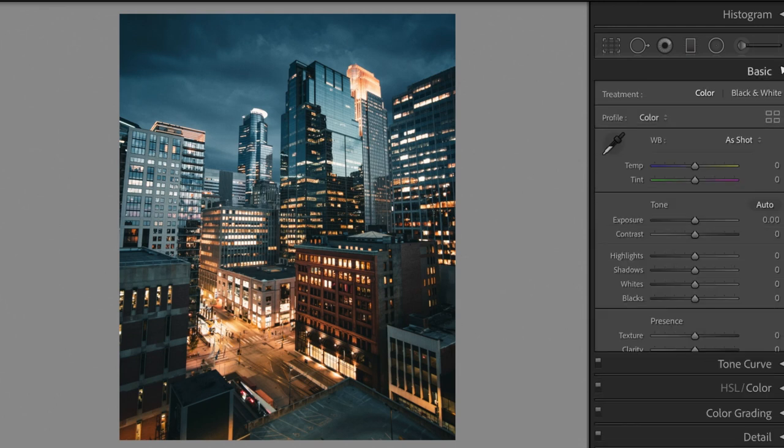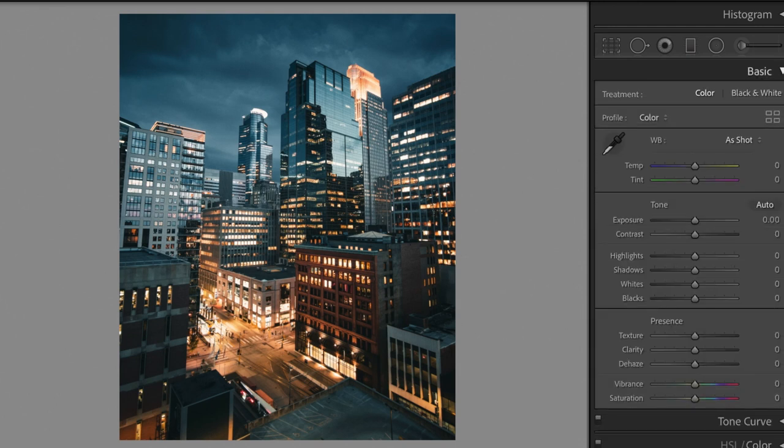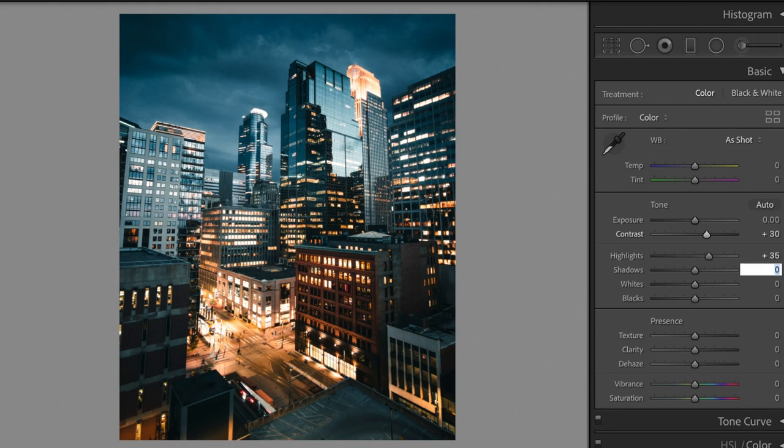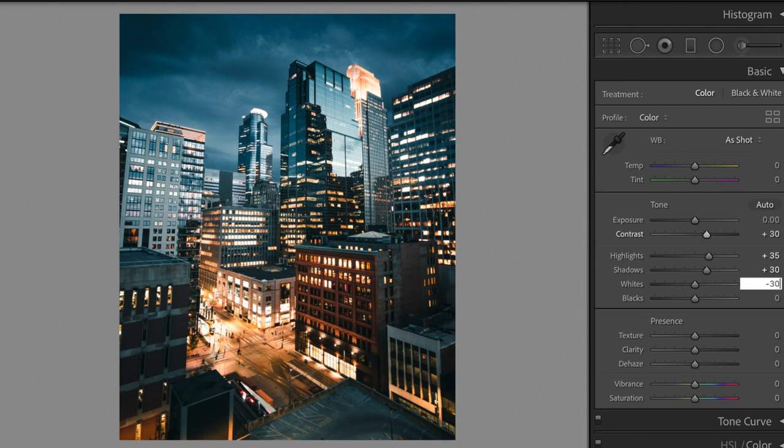Open the basic section. Contrast plus 30, Highlights plus 35, Shadows plus 30, Whites minus 30.